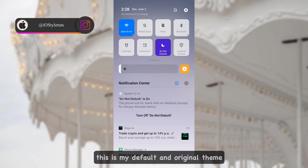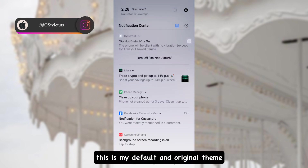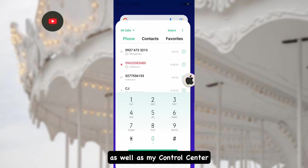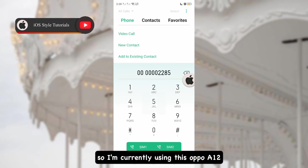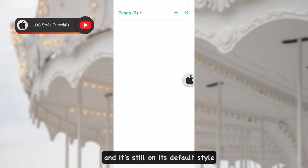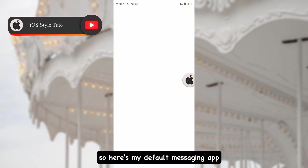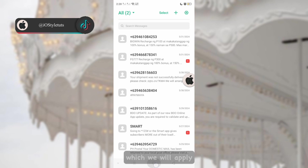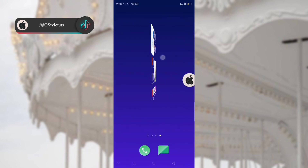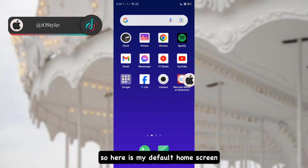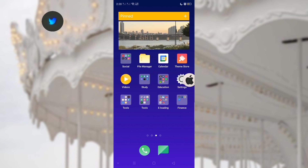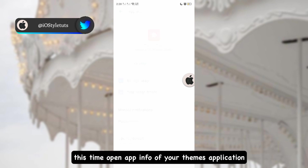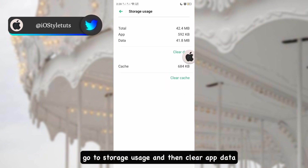As you can see here, this is my default and original theme — this is my notification panel as well as my control center. I'm currently using an OPPO A12 and it's still on its default style. Here's my default messaging app; we will compare it later to the iOS theme which we will apply. Here's my default home screen and Android app icons.